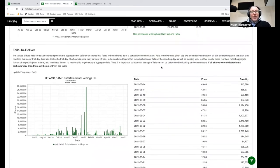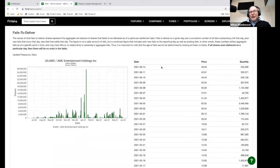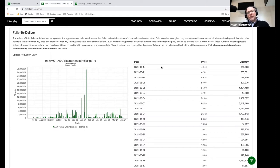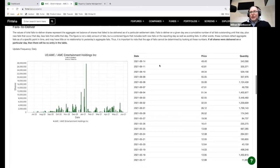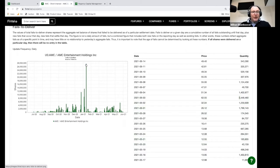Fails to deliver is a metric that plots the number of times somebody tries to borrow shares and can't — that's called a fails to deliver, and it's kind of a sign of naked shorting. Although it's backwards looking because the SEC doesn't provide real-time data, it provides historical data. So it's not particularly helpful when trying to predict short squeezes, but you can see that AMC has had a lot of failures to deliver over the course of the year, especially around January 28th, which was the big day.